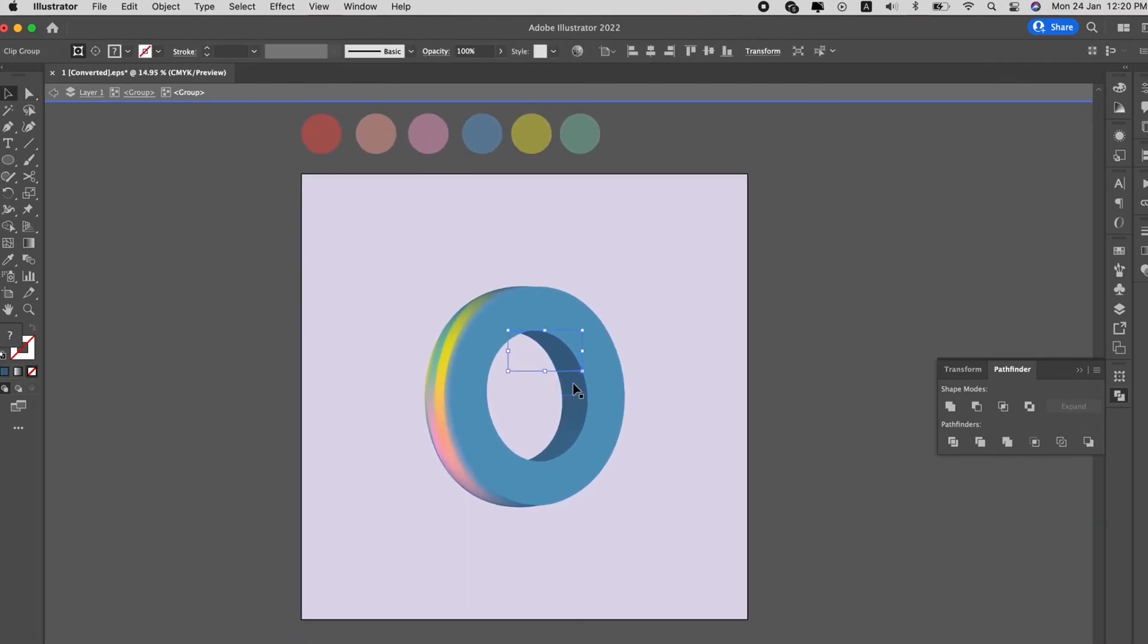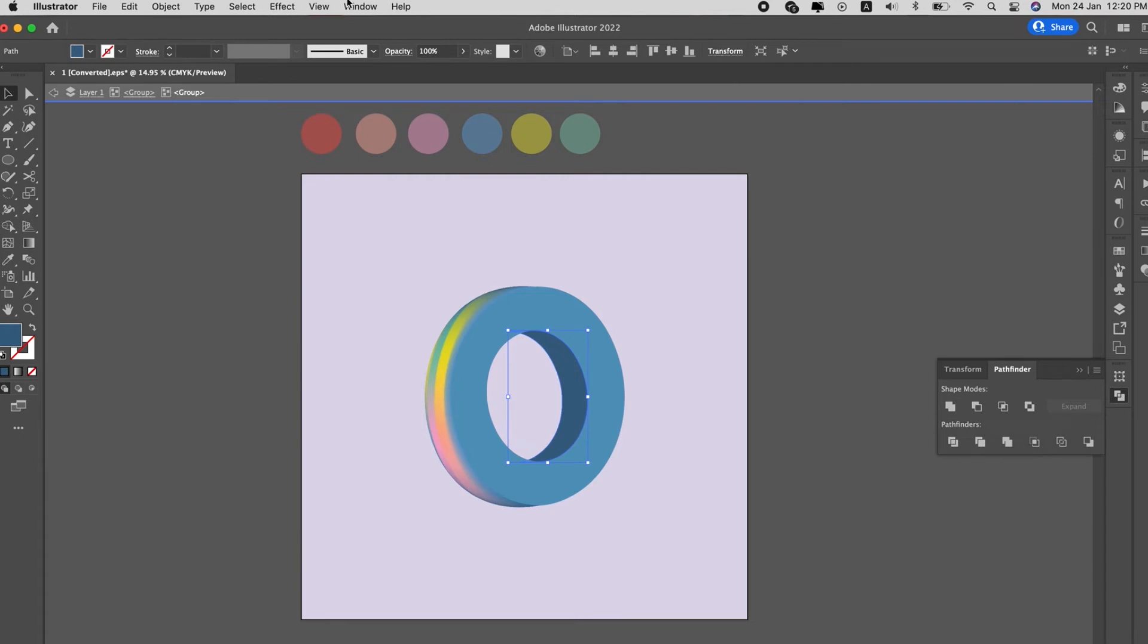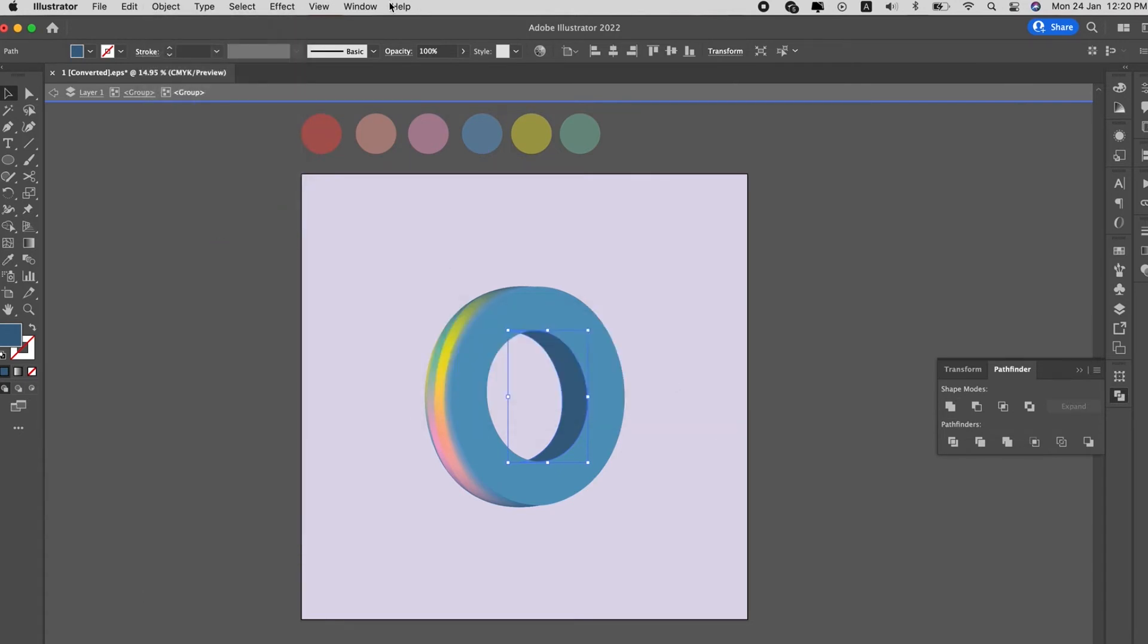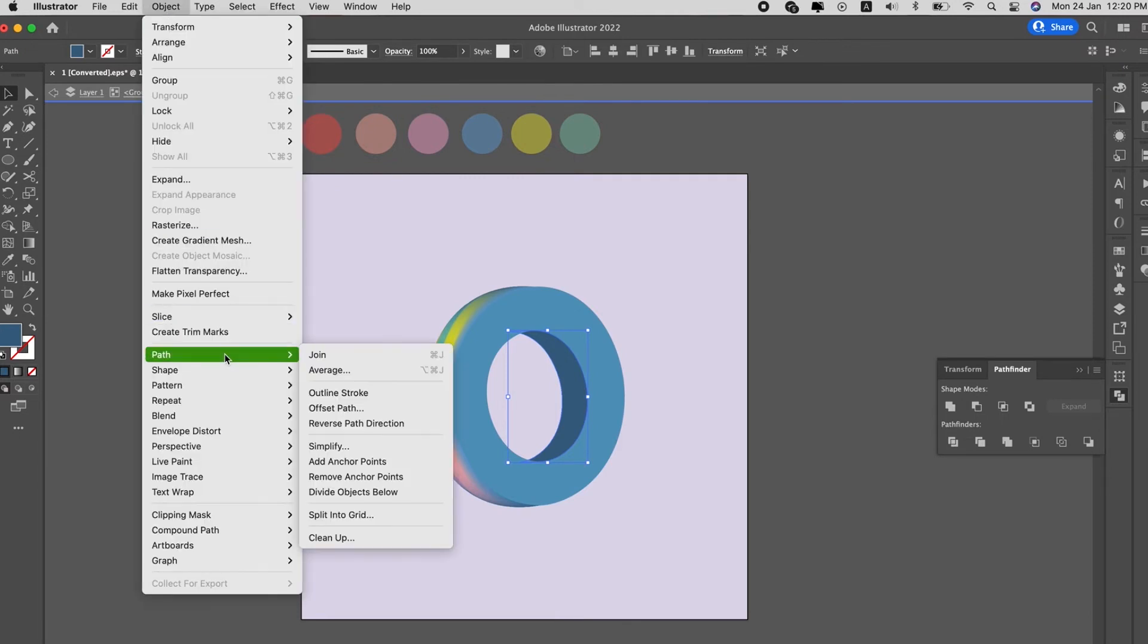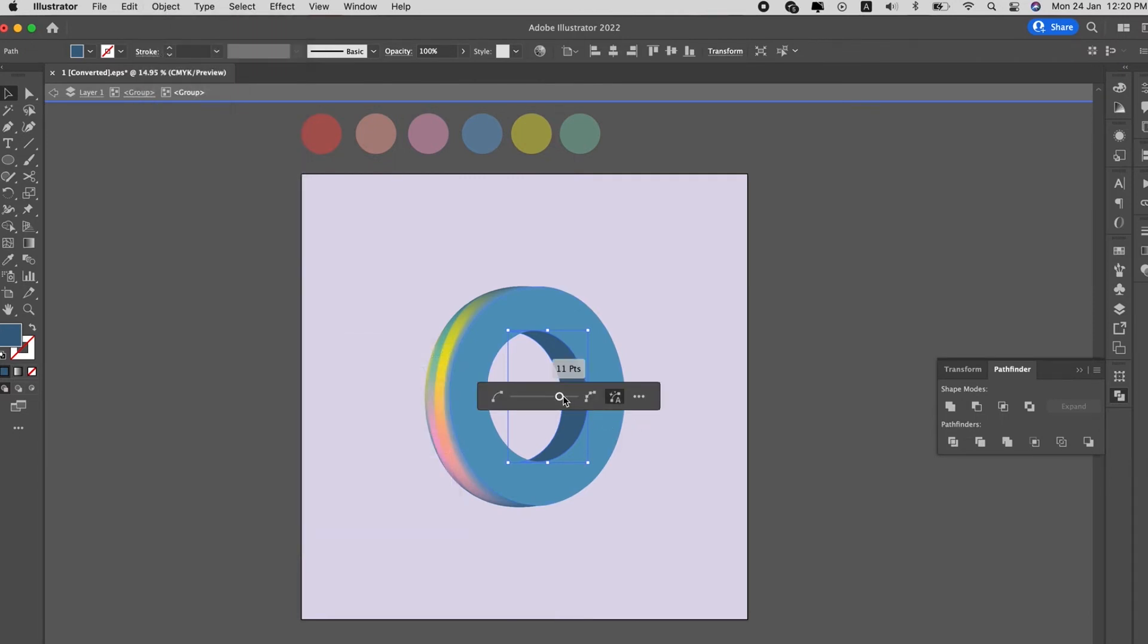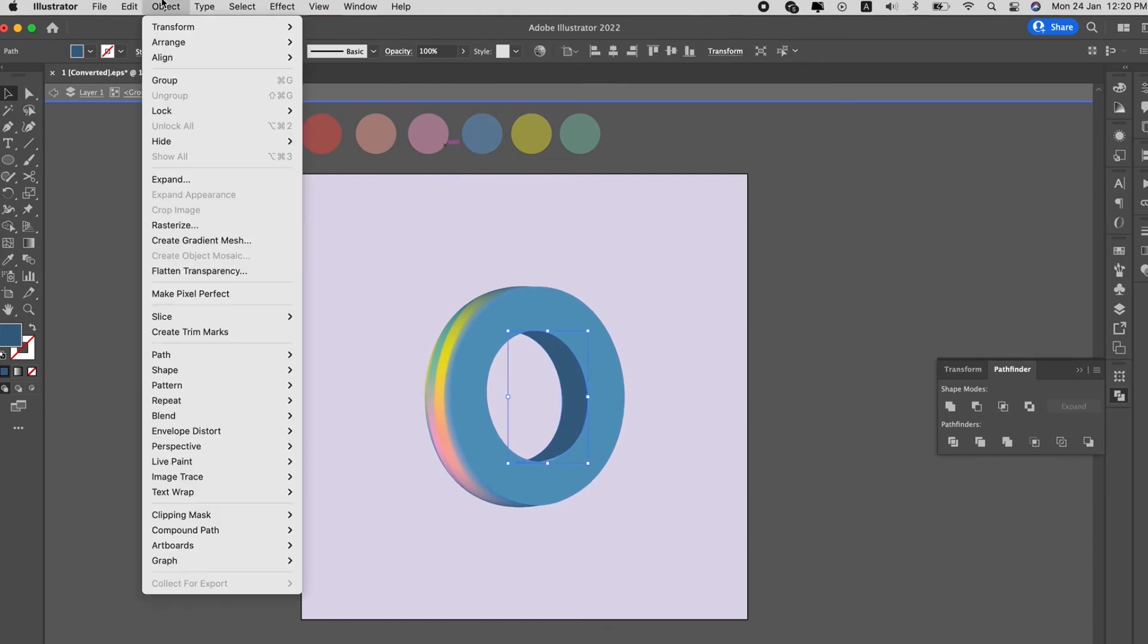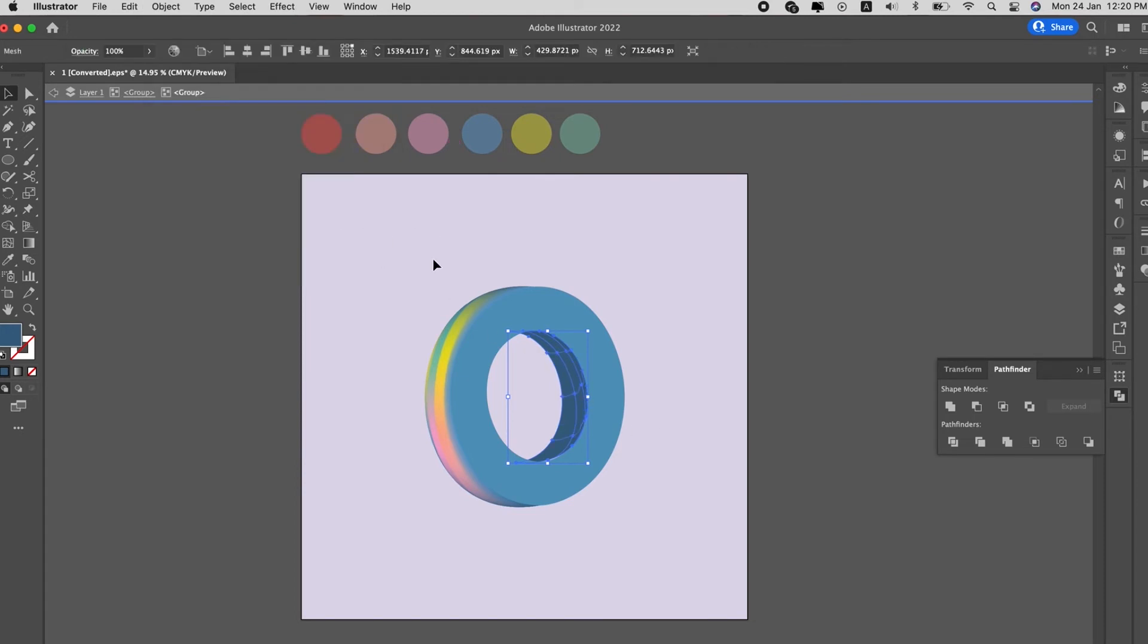Same thing for the inside, we just select all of them and pathfinder it to make it into one shape, and we go to Object, Gradient Mesh. Too many points. It's okay, we go to simplify the points, reduce all the points, and then Object, Gradient Mesh and input the colors as well, like what we did just now.